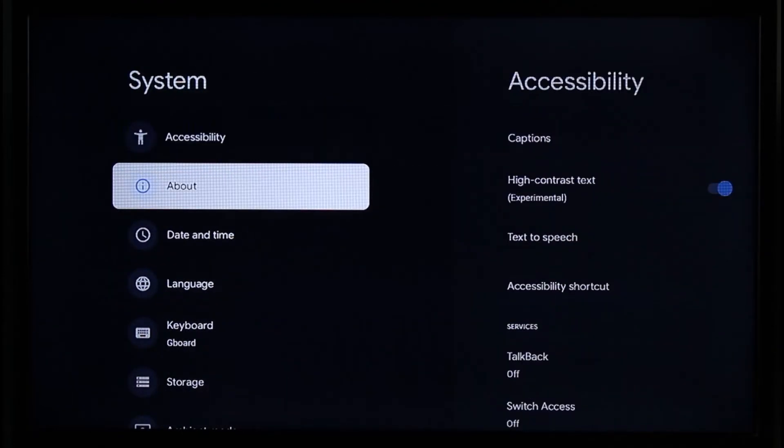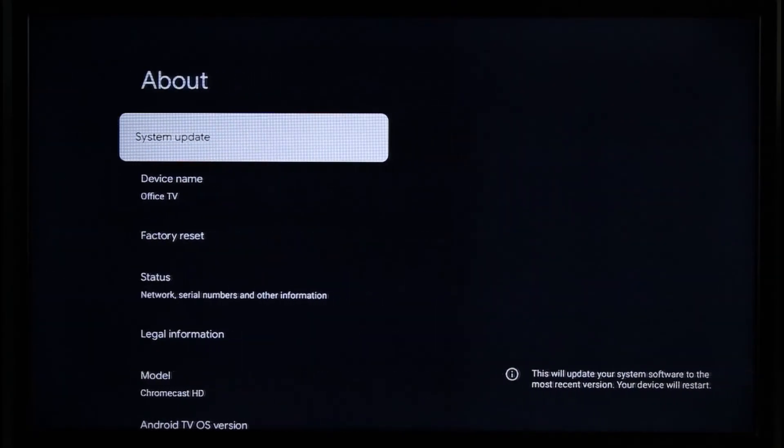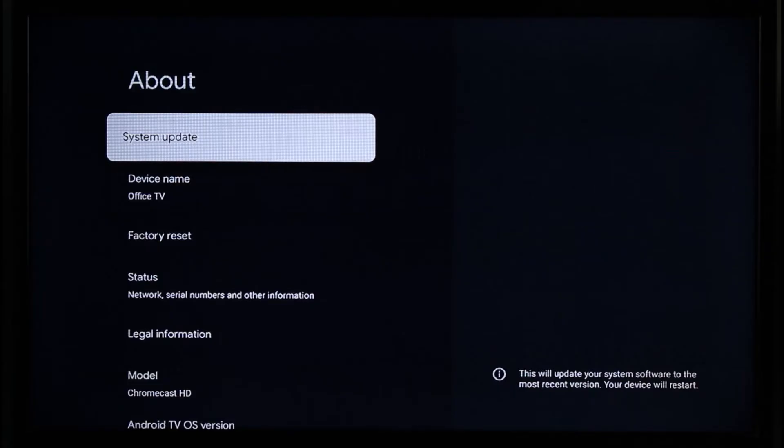You have to go to this About section, and it is beside the About section where you'll find an option known as System Update. Just make sure to click on it and install this option.